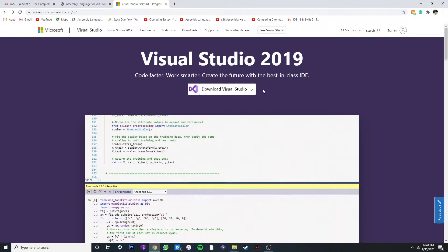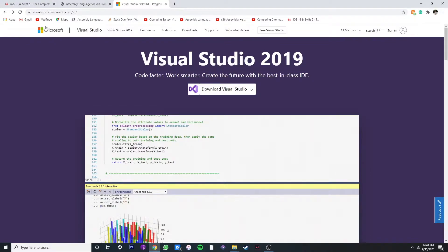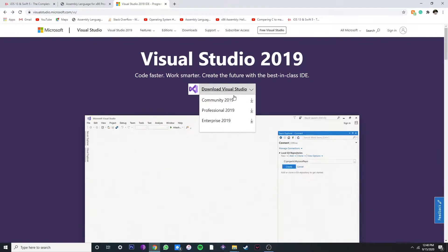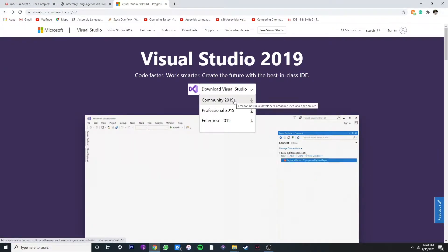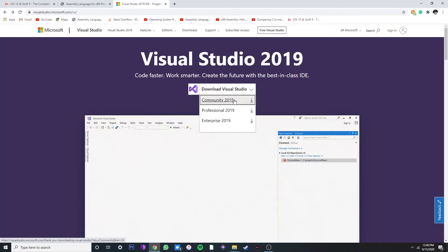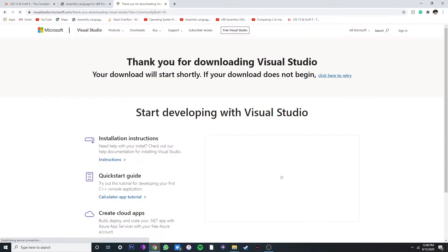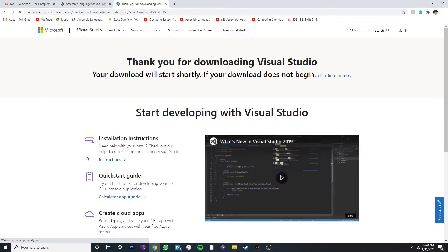So before we get started, let's download Visual Studio from the official Microsoft site. We're going to download the community version because it's free.